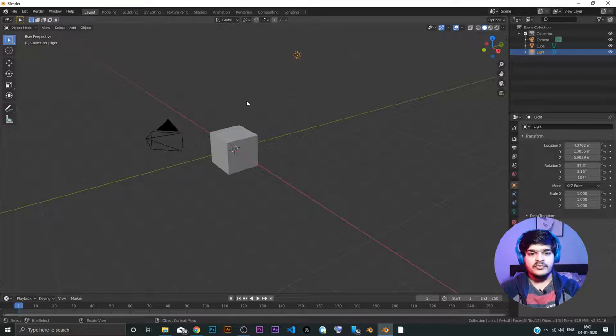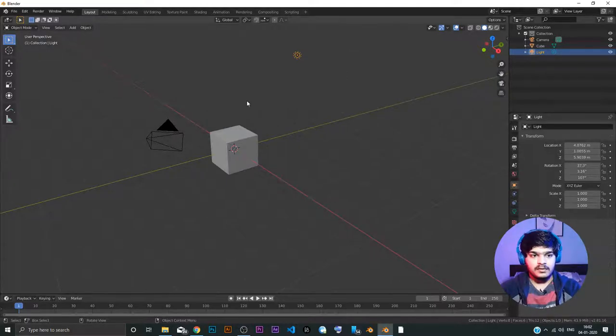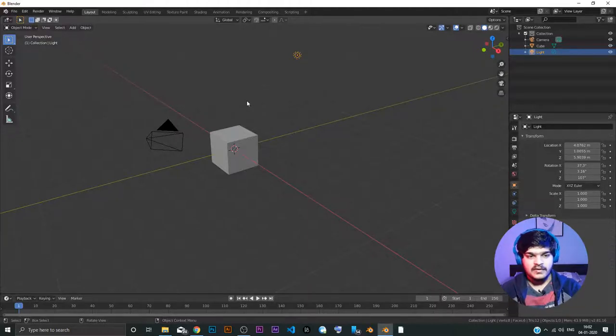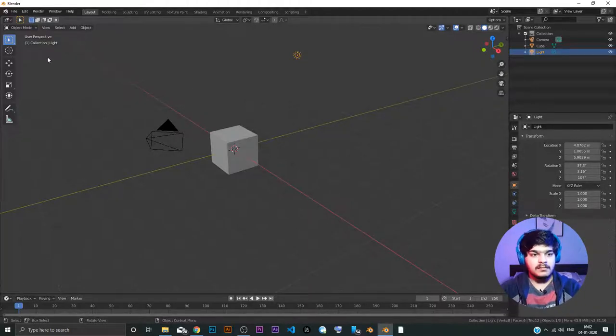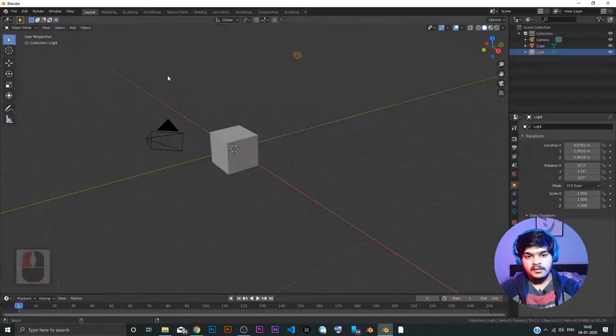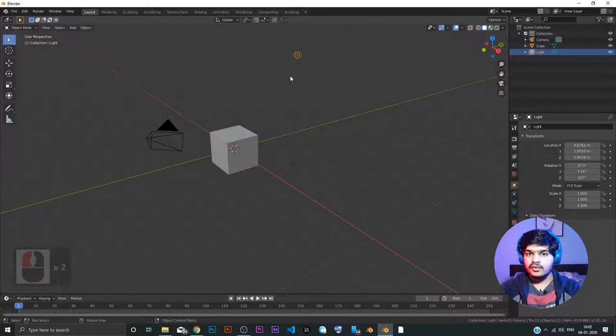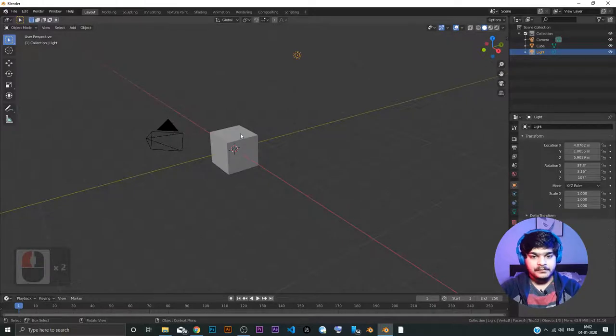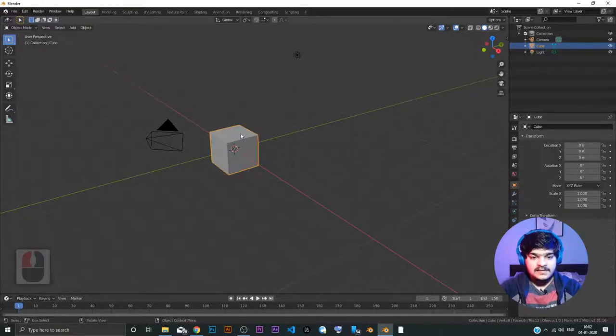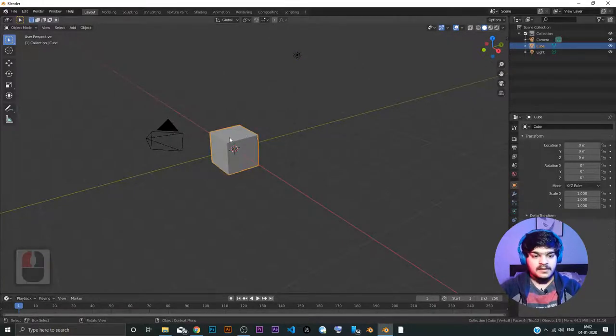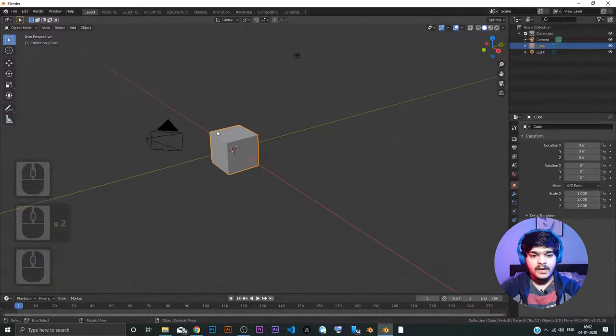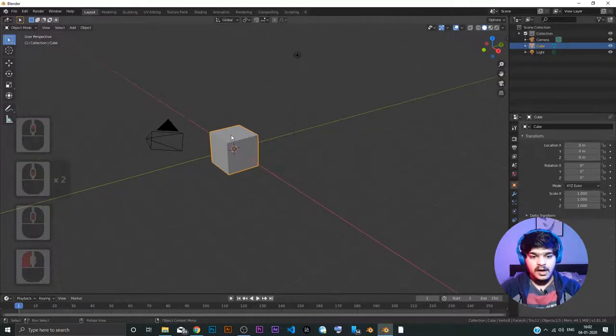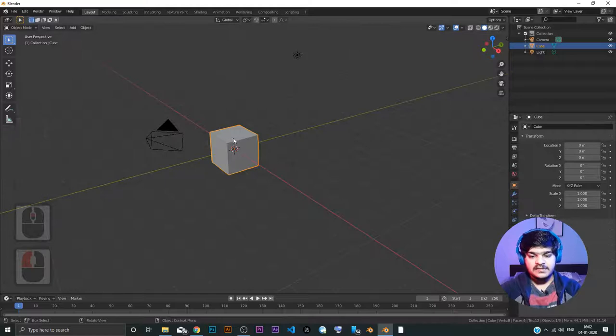Of course, if you are familiar with Maya or other 3D modeling software, you can change the theme for Blender, but we are not going to do that. We are just going to go through the default theme. Now, I select the cube. Selection is just left click. Selected the cube. I want to delete it. How to delete the object? Just press delete.